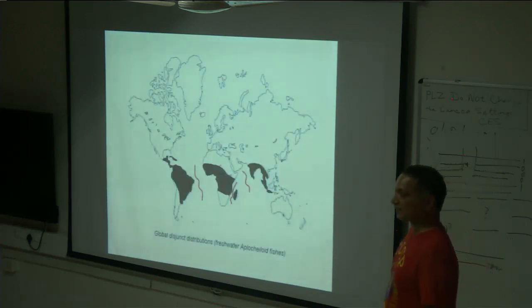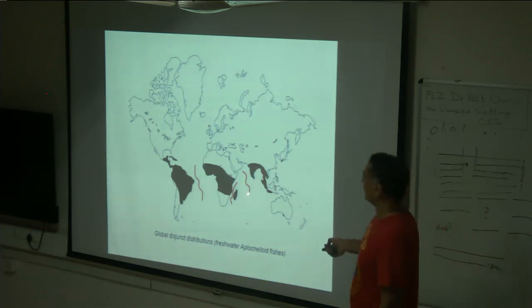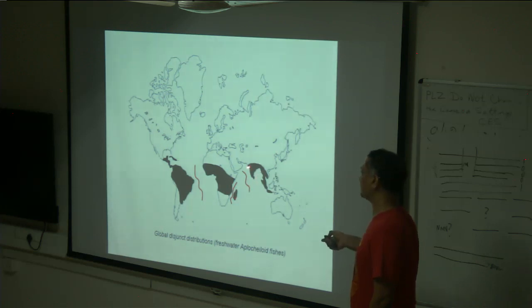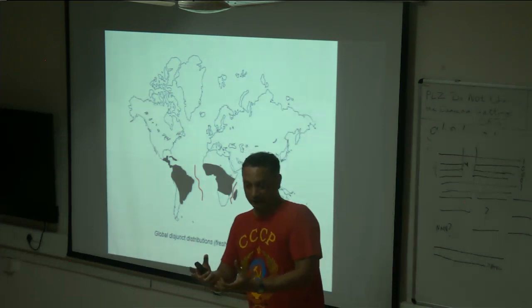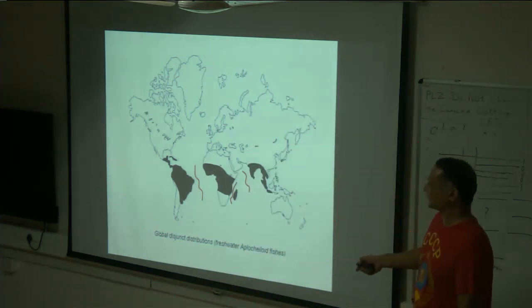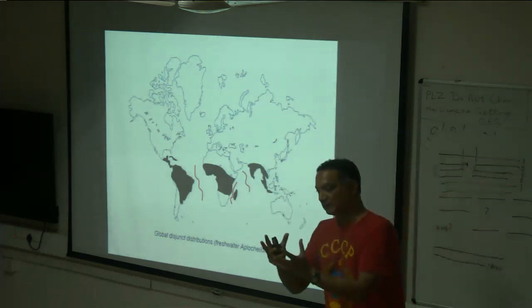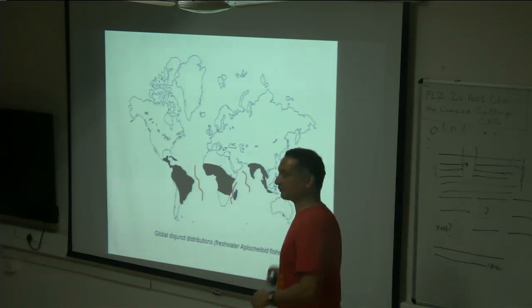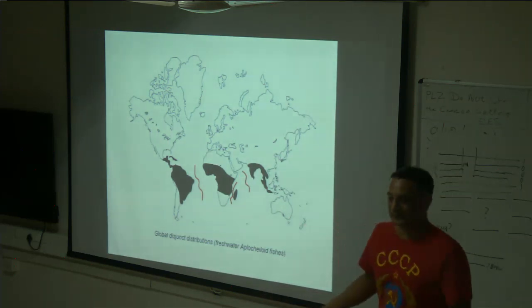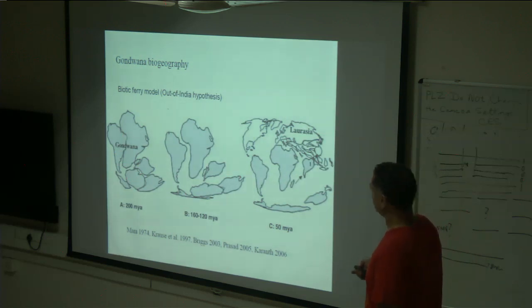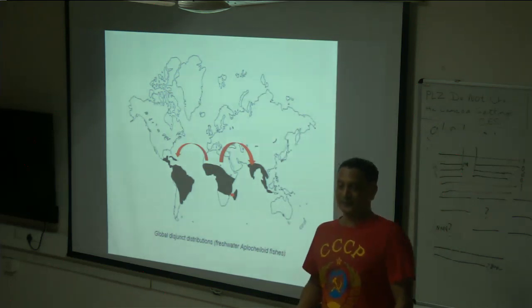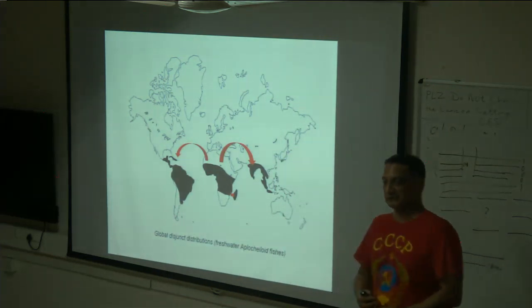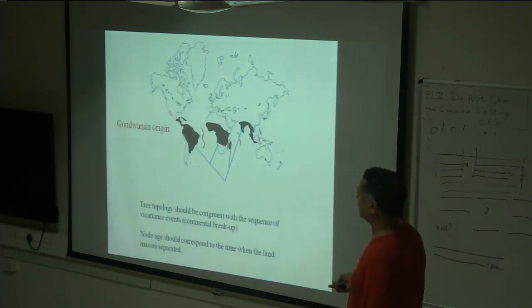A classic example is Gondwana vicariance. South America, Africa, Sri Lanka, the Indian plate, and Australia were all part of a southern continent called Gondwana, which eventually split. Think of a species distributed across all of unbroken Gondwana — when Gondwana broke apart, subpopulations got isolated in different places and eventually became different species. That would be vicariance. Or maybe the group is really young — it evolved in Africa after the continents broke apart and then dispersed elsewhere. Dating the phylogeny lets you figure that out.